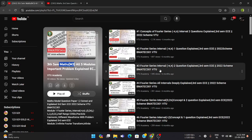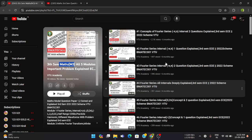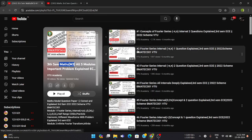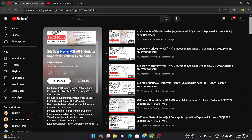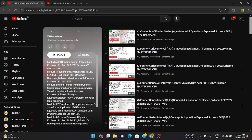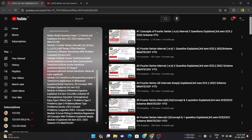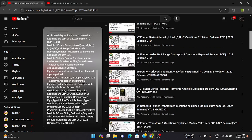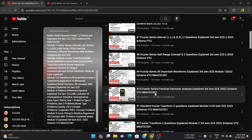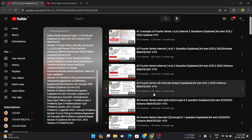The subject code is BMAT EC301 for the latest scheme. All five modules are discussed in brief: Module 1 is Fourier Series, Module 2 is Infinite Fourier Transform, Module 3 is Z-Transform and all its properties, Module 4 is Ordinary Differential Equations, and Module 5 is Curve Fitting, Correlation and Regression.